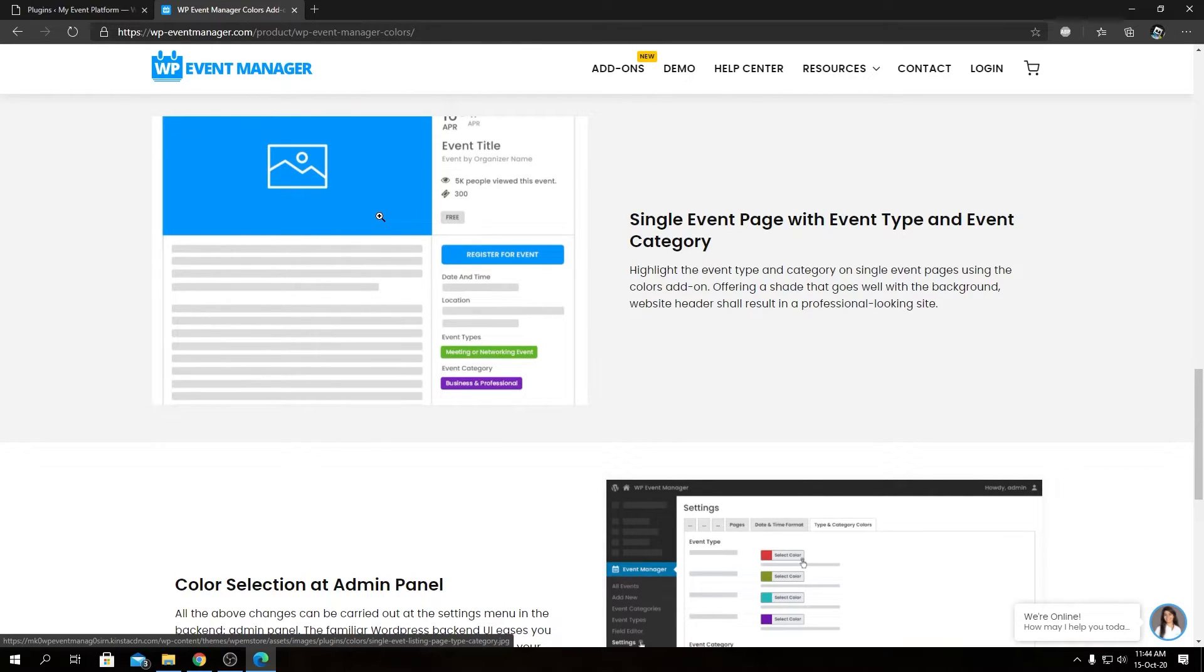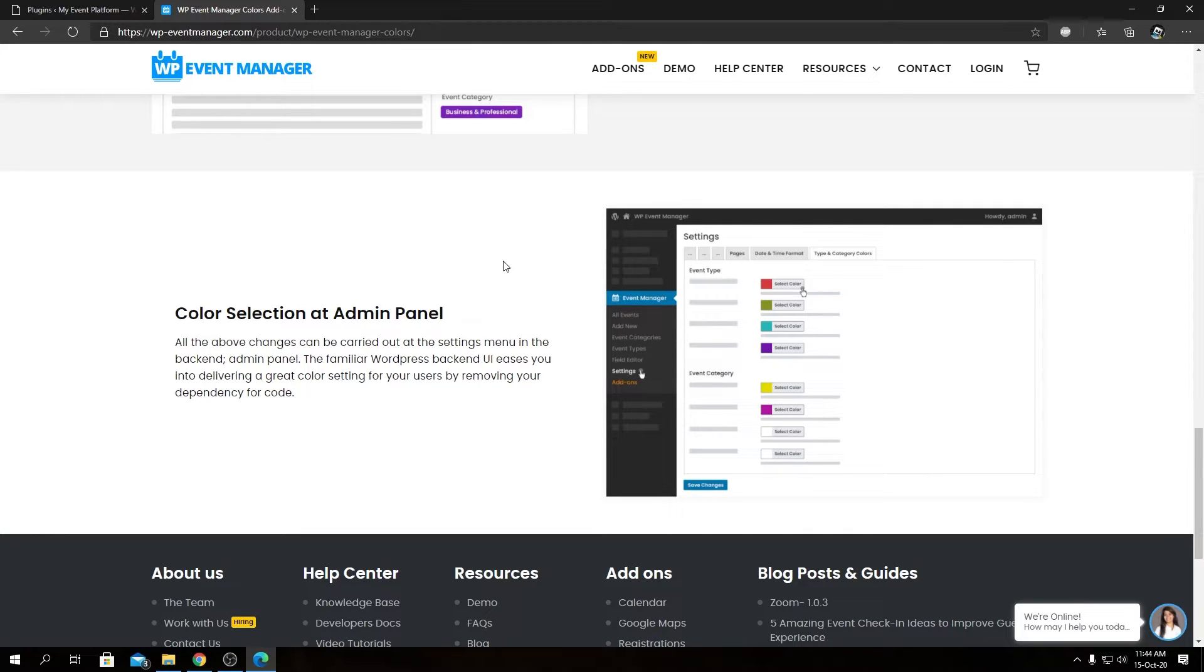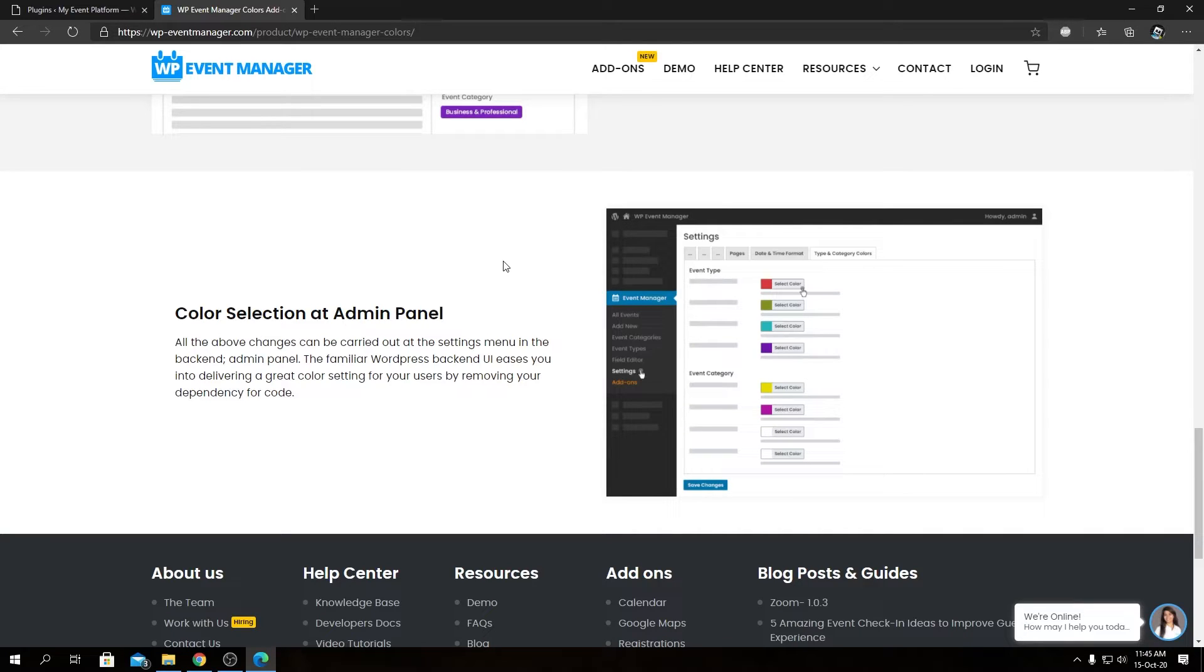Of course, you can select the color selection from admin panel, and we have a tutorial on how to set colors in the calendar as well using this plugin. We will talk about more in our upcoming video, so tune back in for that video if you want to know how to set colors on the calendar as well.